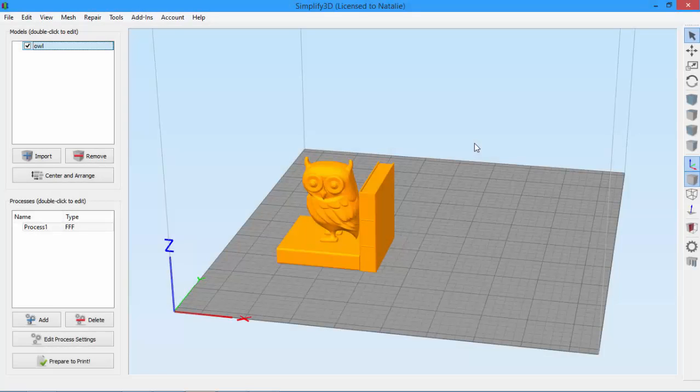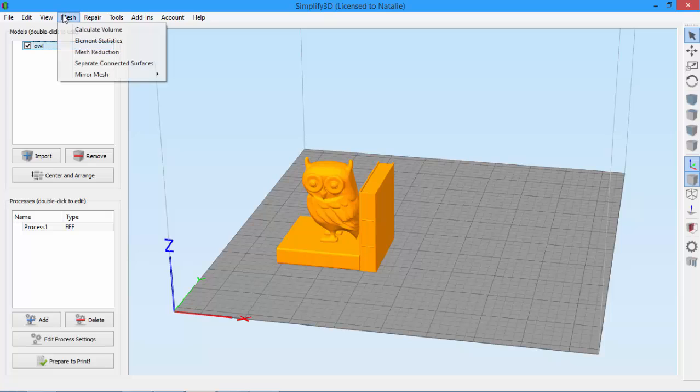Today, we're looking at the Mirror Mesh feature in Simplify3D, which can be found in the Mesh menu.